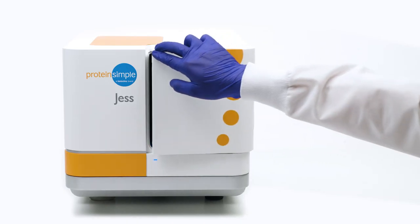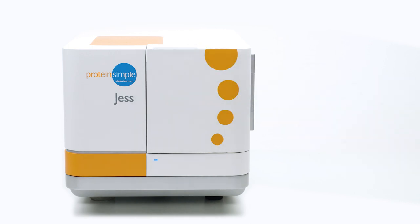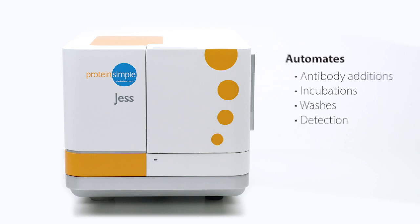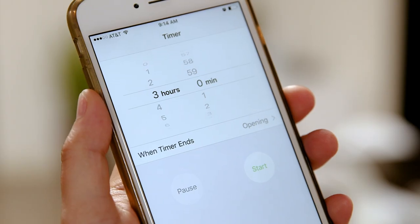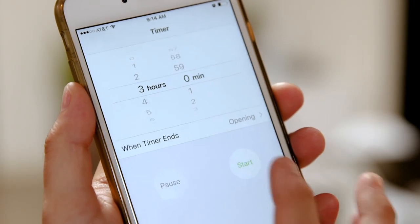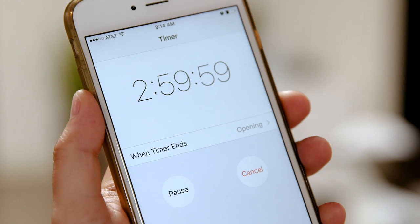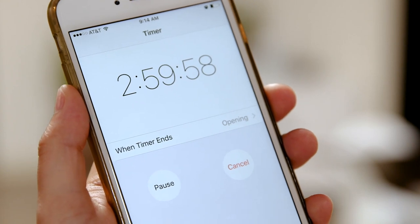She separates your protein by size and precisely manages antibody additions, incubations, washes, and even the detection steps. Come back to fully analyzed and quantitated results in three hours.